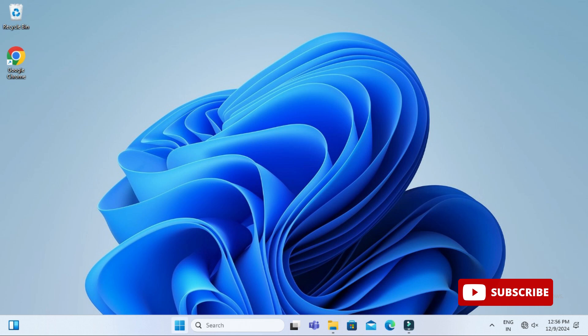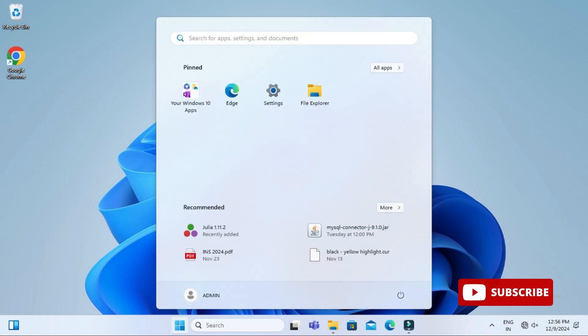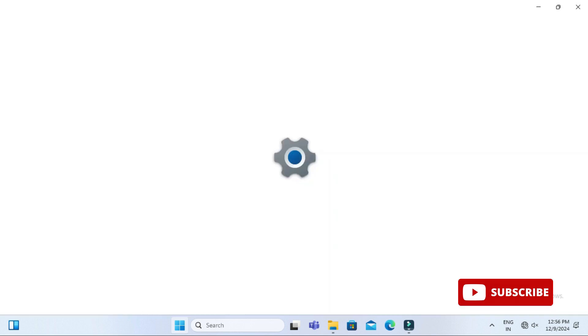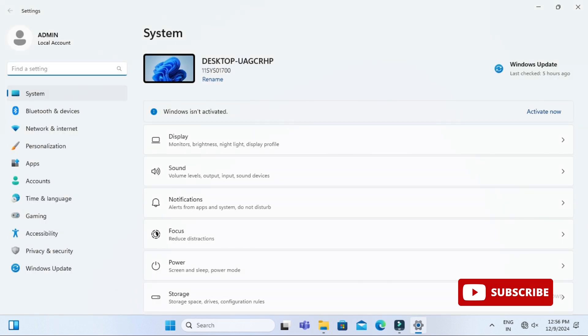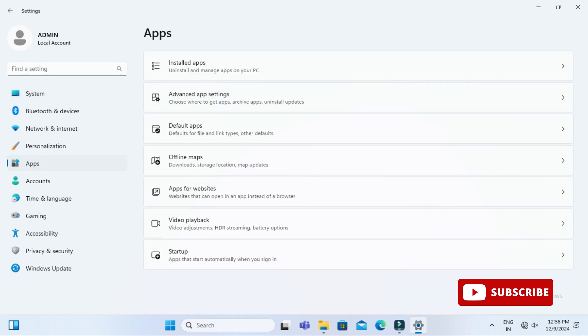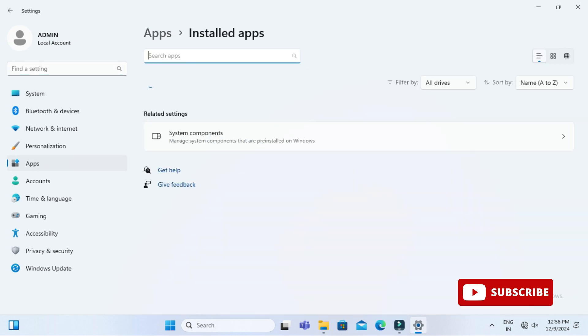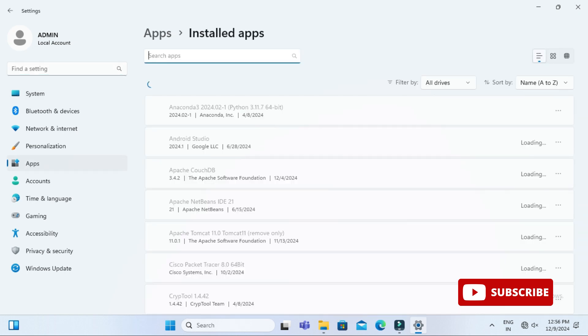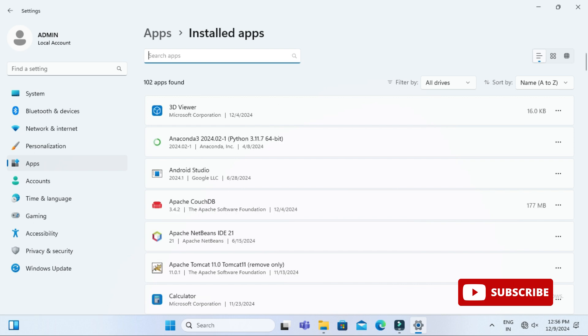Select the option of Settings. Now here at the left side you can go to this option Apps and now here select Installed Apps.